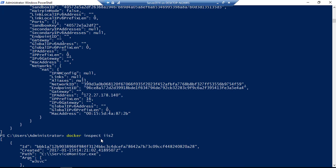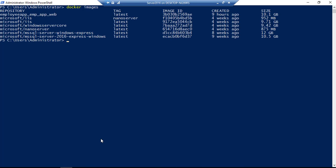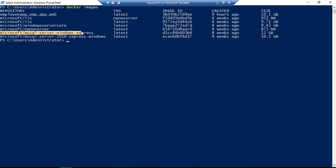So if I just do a CLS, and if I just do a Docker image, you can see that we have an Express edition already for that particular SQL Server. So right now, I'm going to run the SQL Server Express,